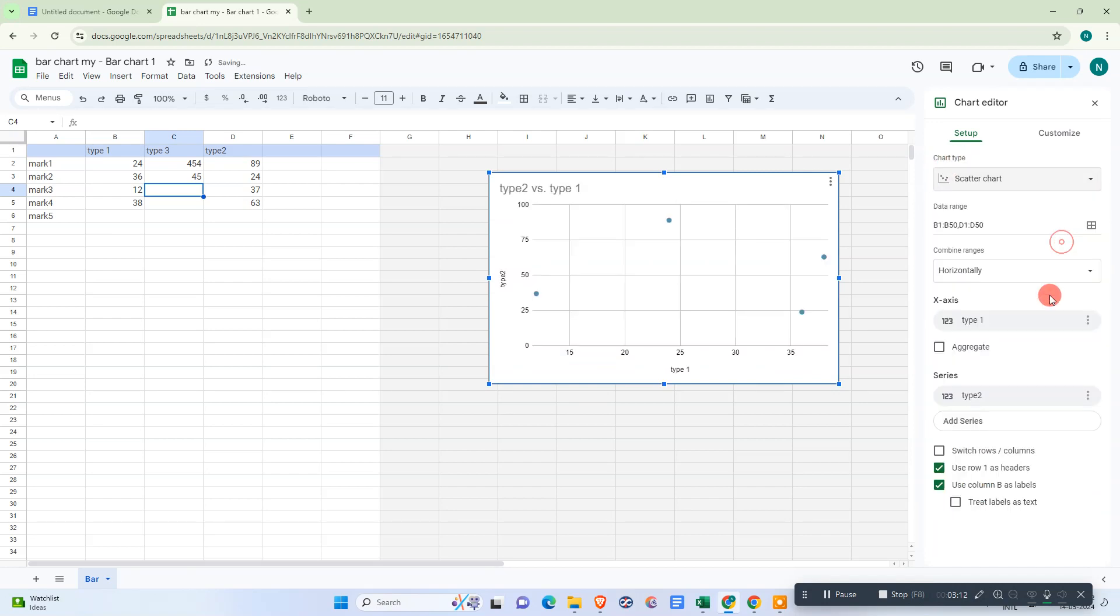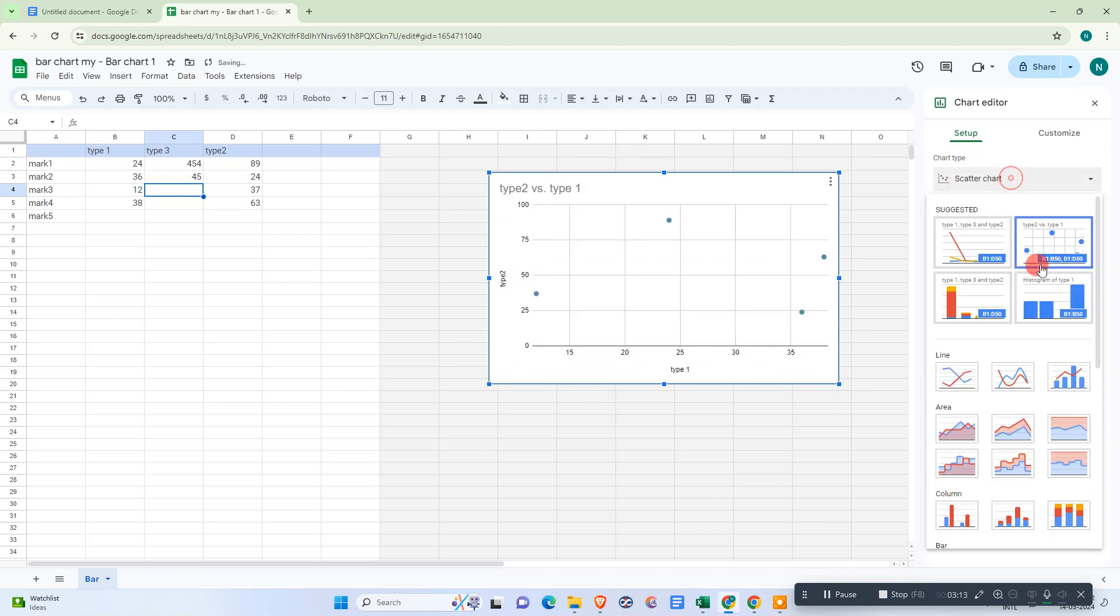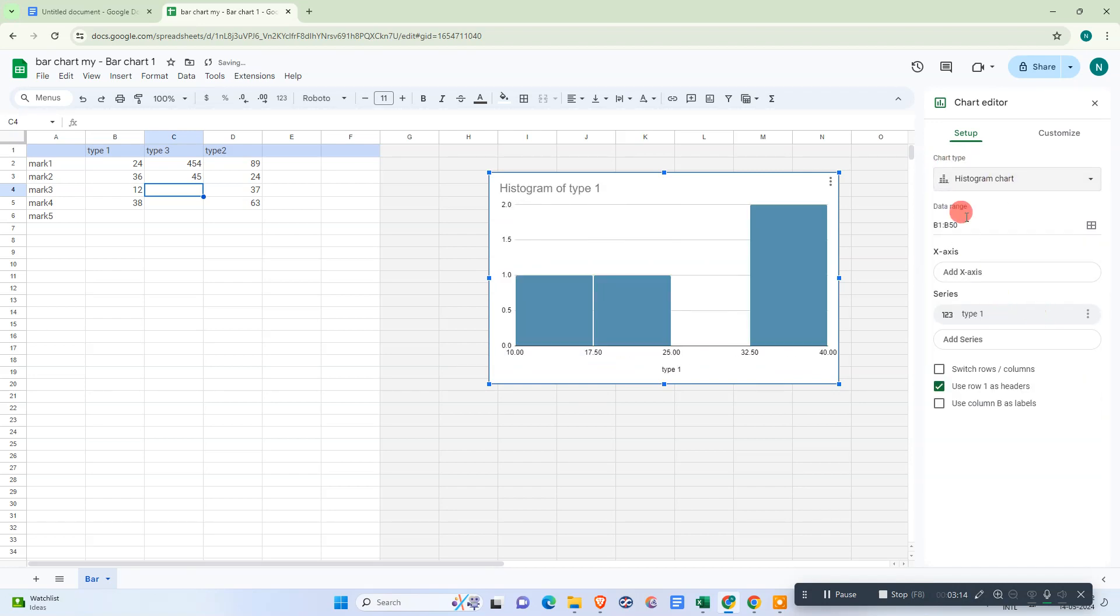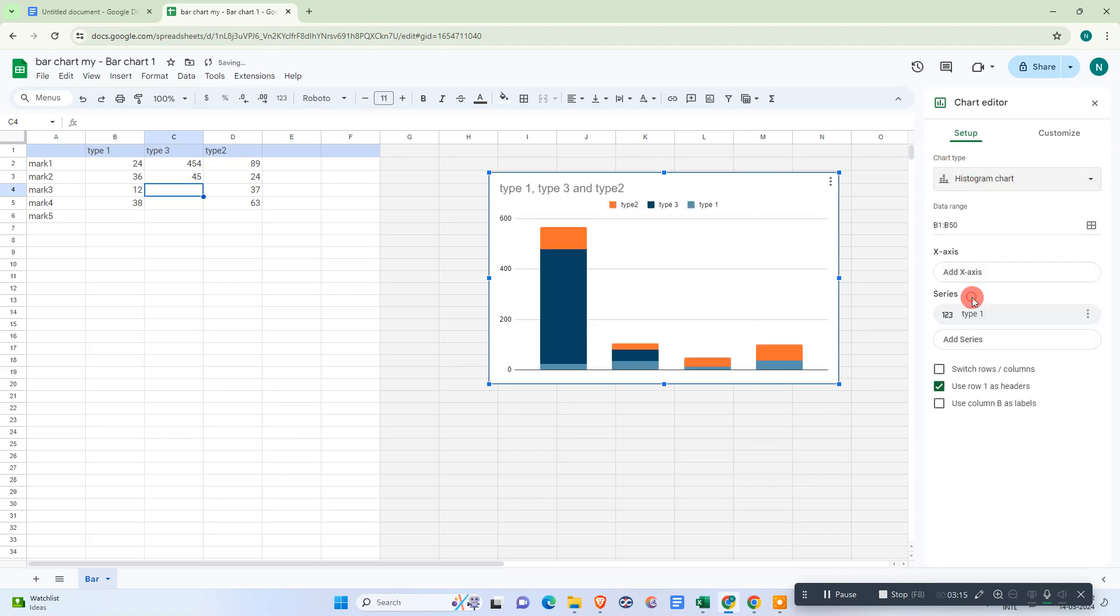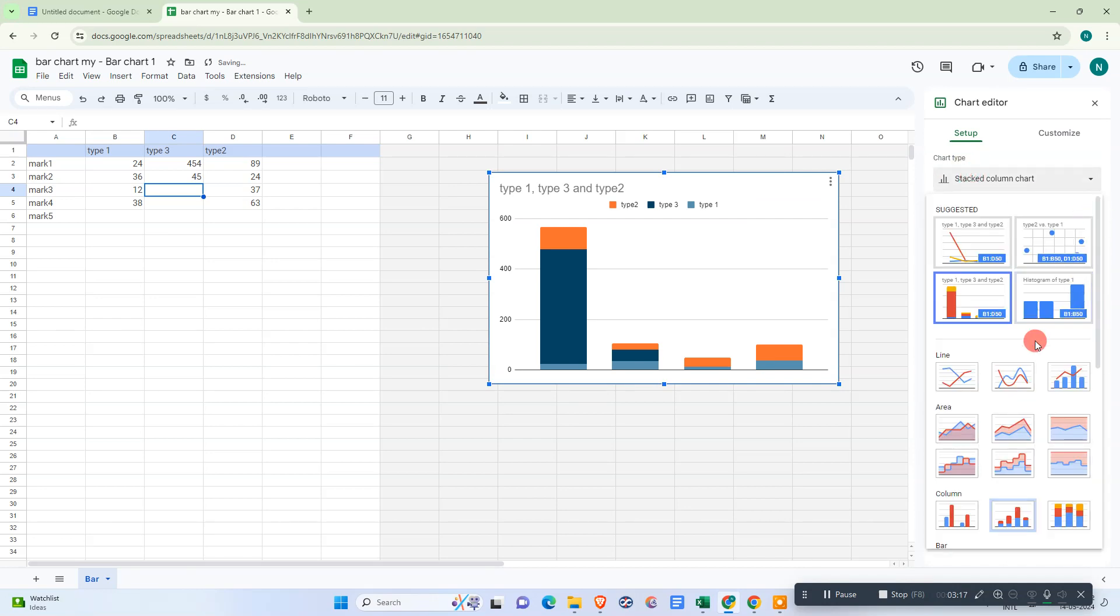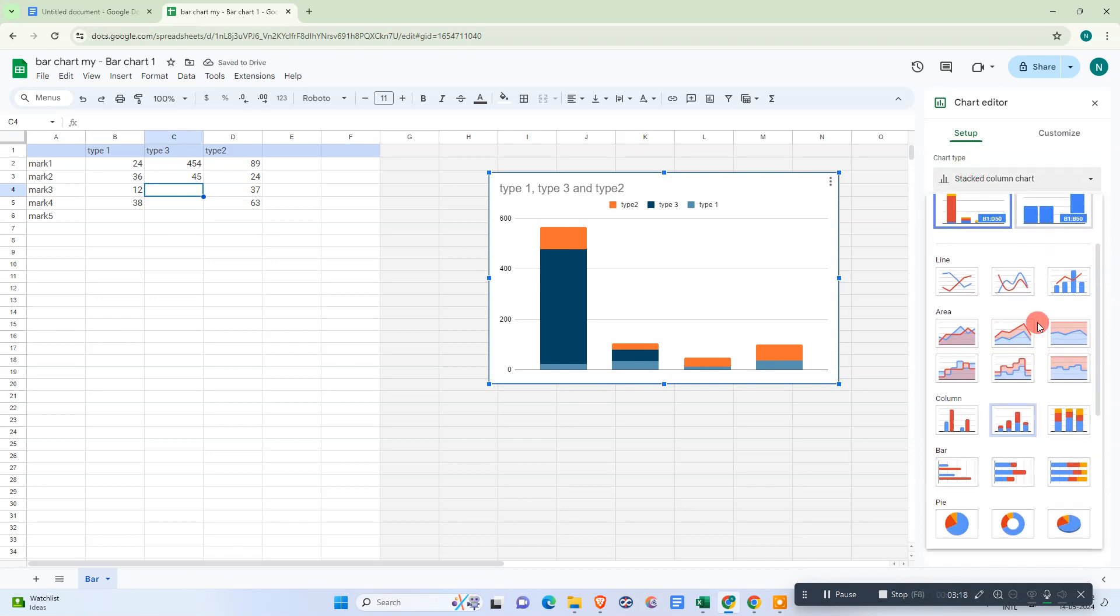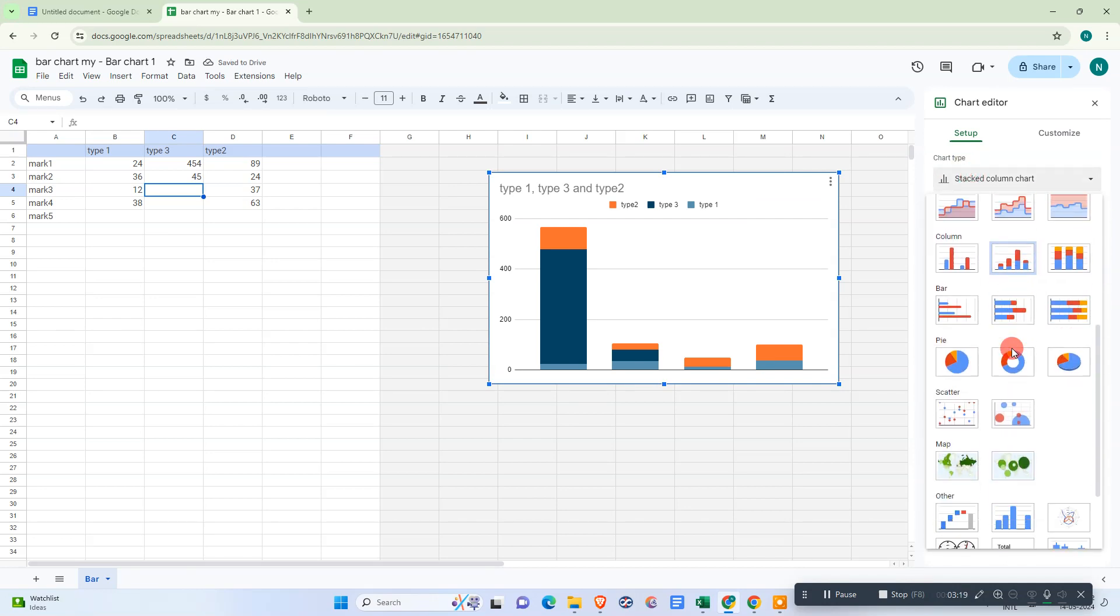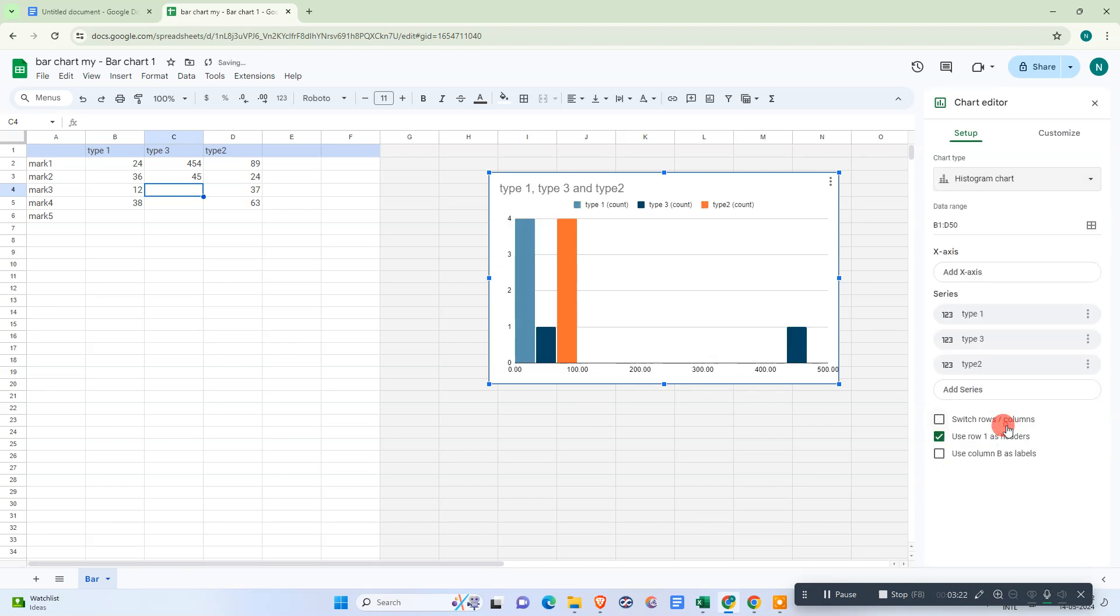You can change the chart type like this, and there are many more chart options you have available. You can select from here.